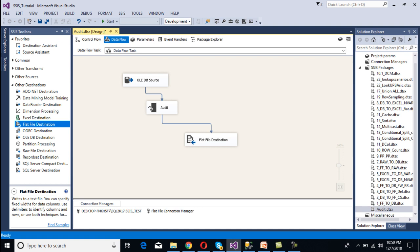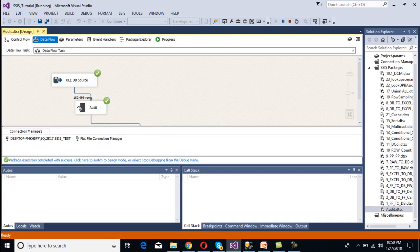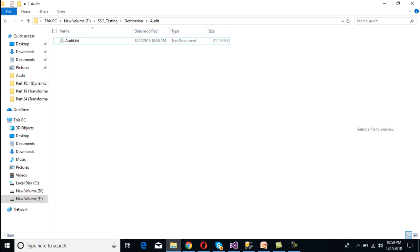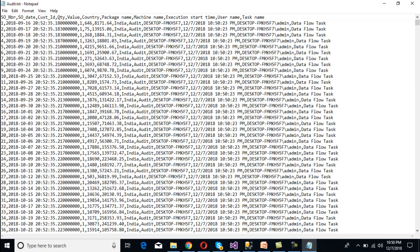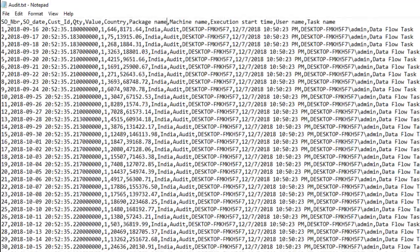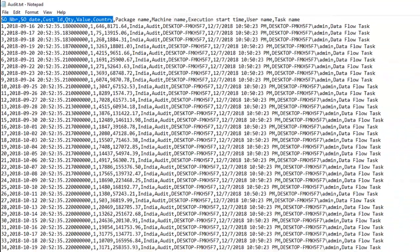The destination is configured. Now execute the package by clicking Start. Go to the output folder — the file has been generated with the name 'audit'. Open the file. We can see it has captured all the information: 6 columns from the source, plus Package Name, Machine Name, Execution Start Time, User Name, and Task Name from the audit transformation.